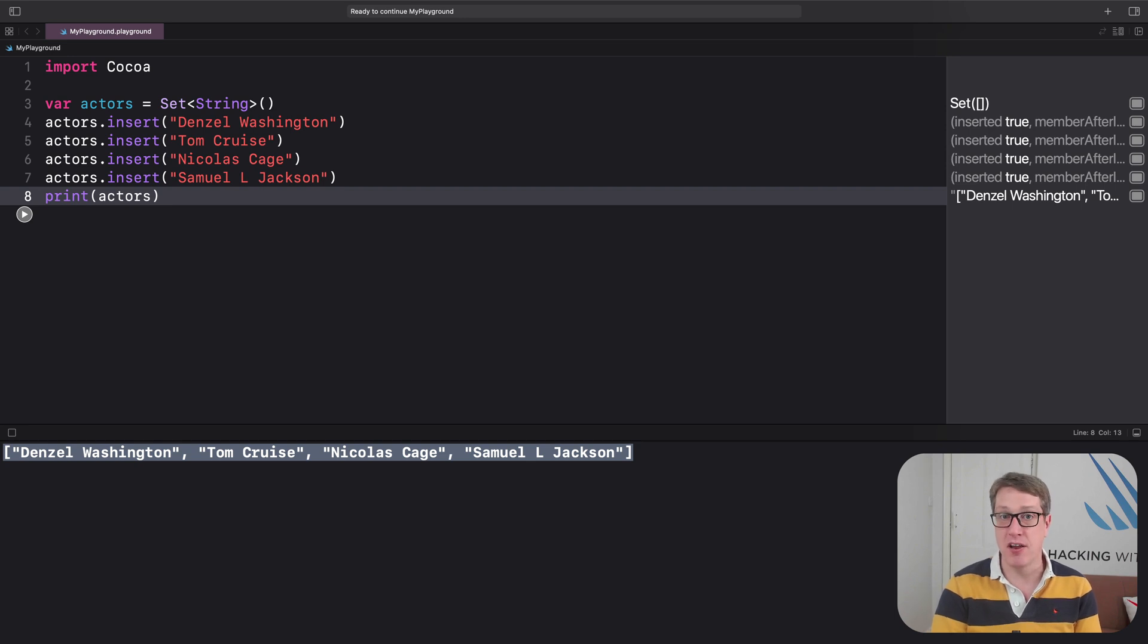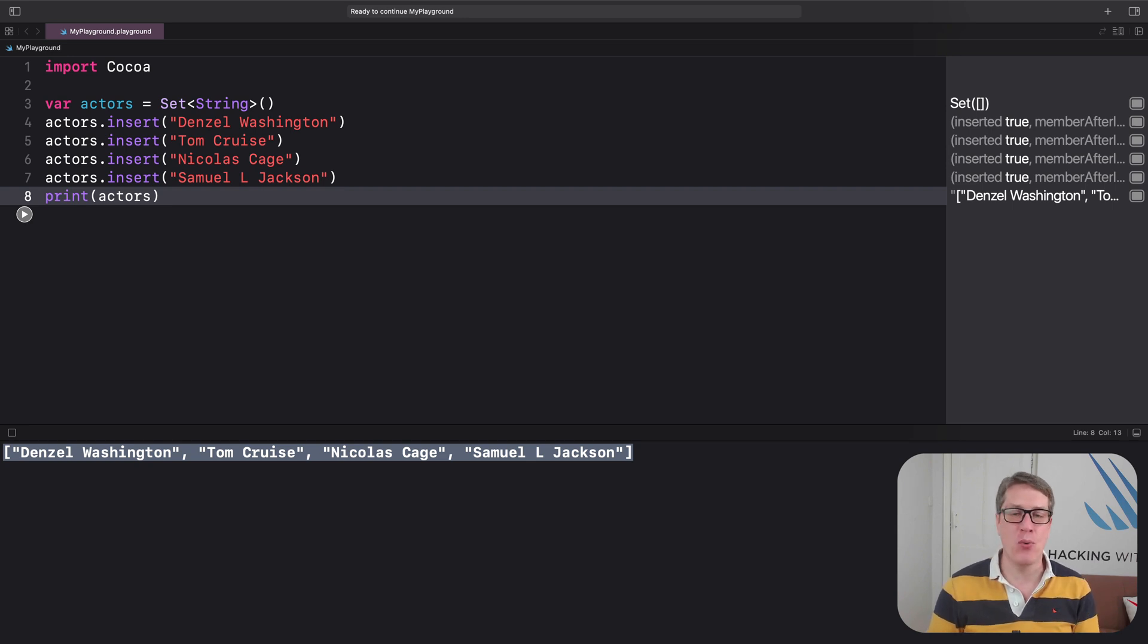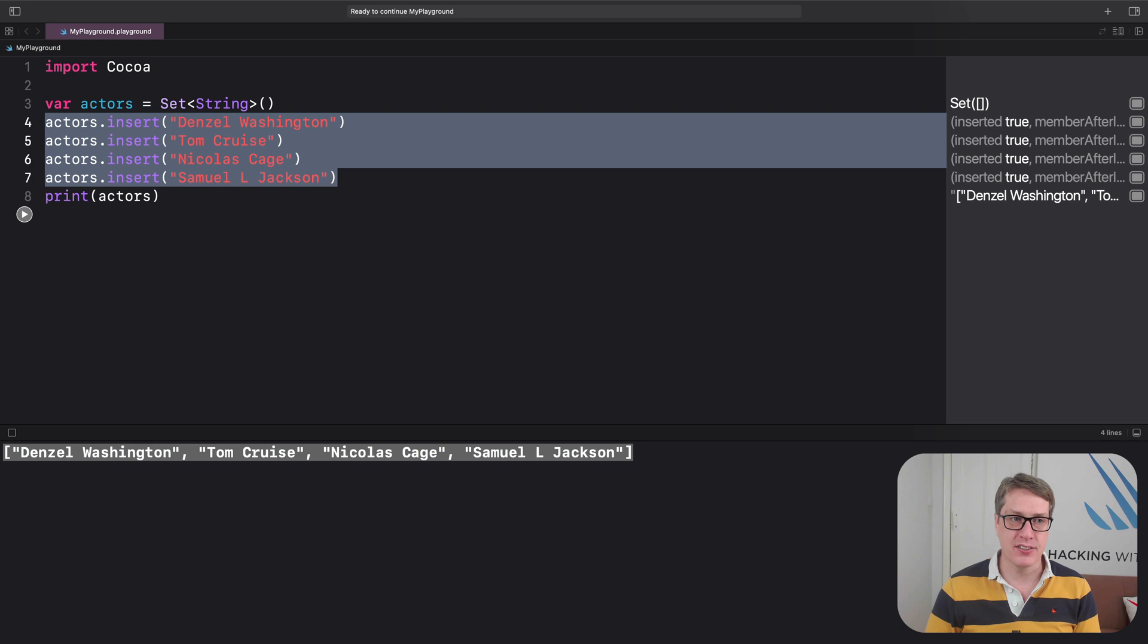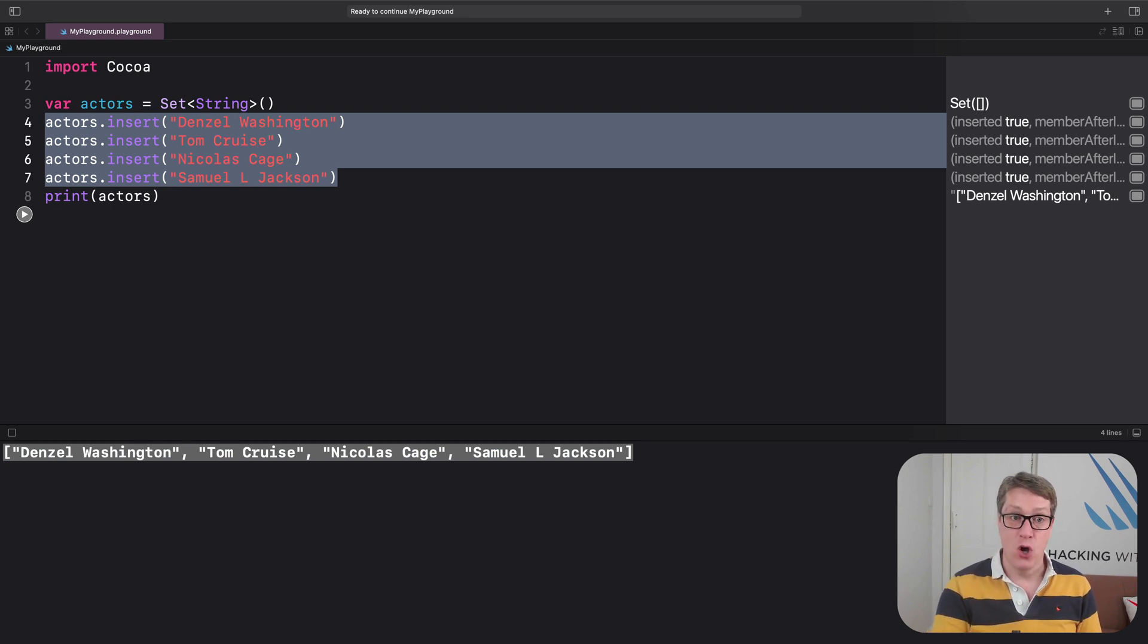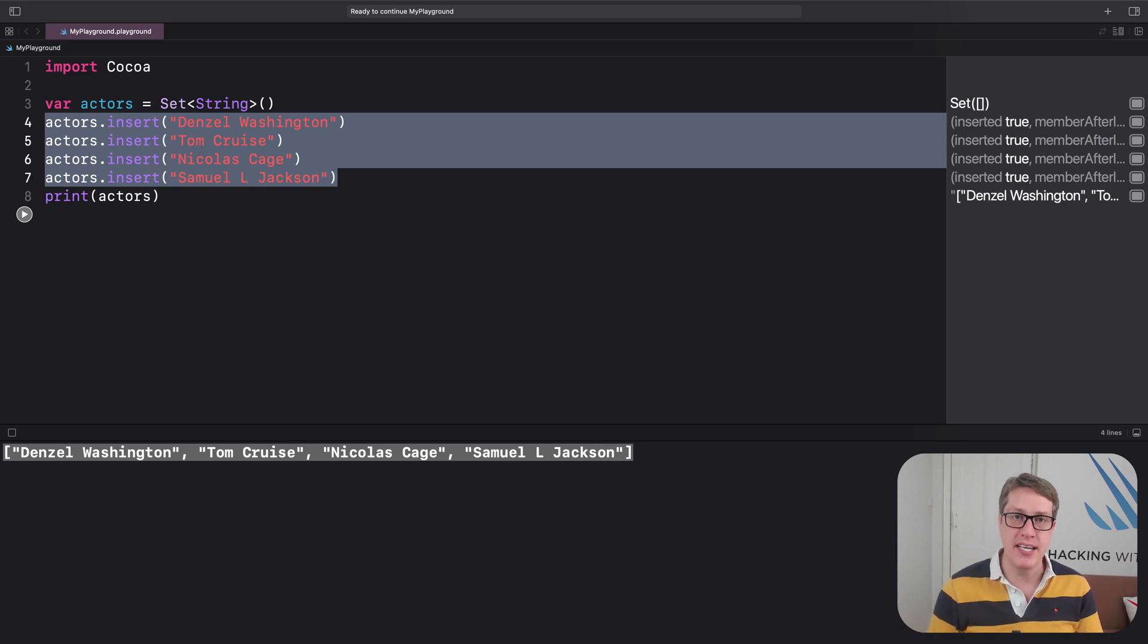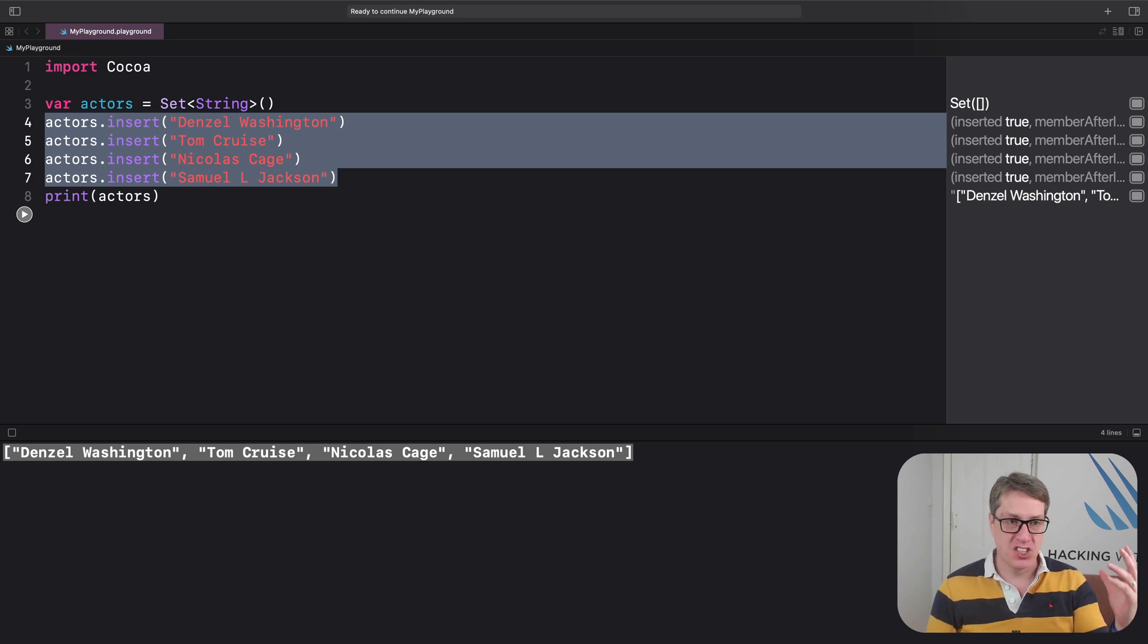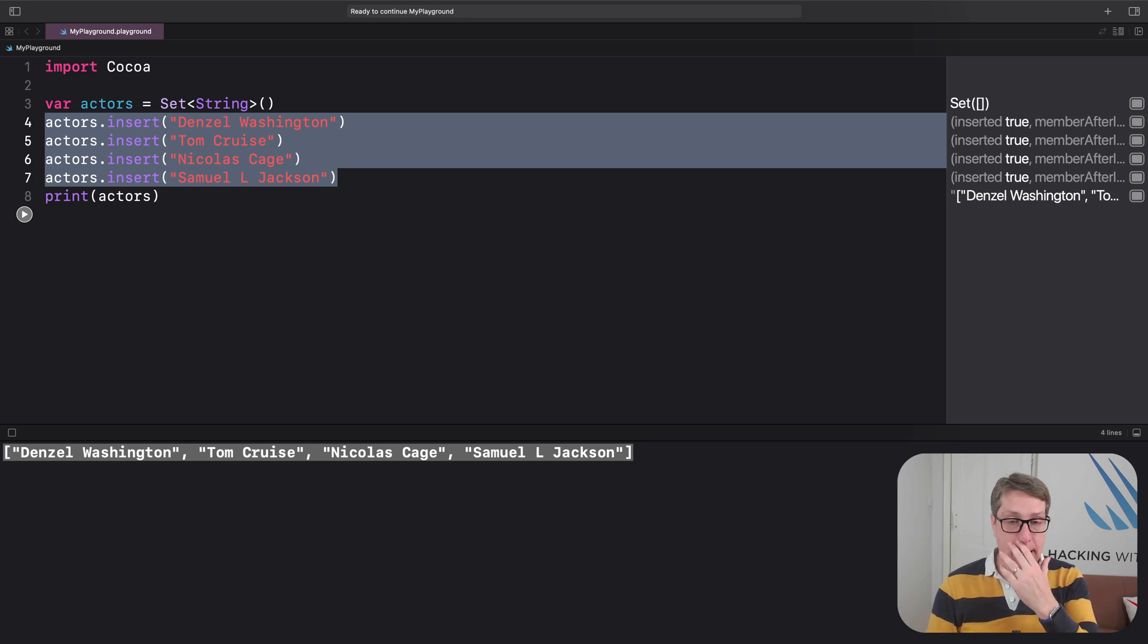Well, it turns out both of those restrictions actually get turned into an advantage. First, not storing duplicates is sometimes exactly what you want. There's a reason I went for actors. You might be familiar with the Screen Actors Guild, which requires all actors must have a unique stage name. And if you have a name that someone else has chosen, pick a new name basically.